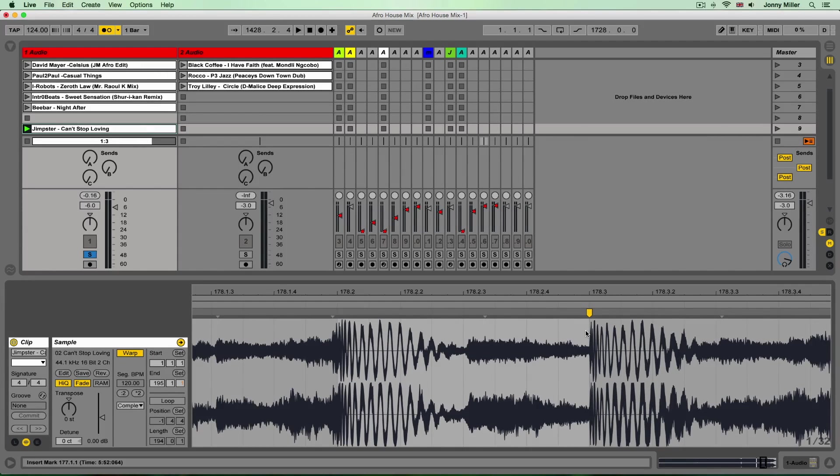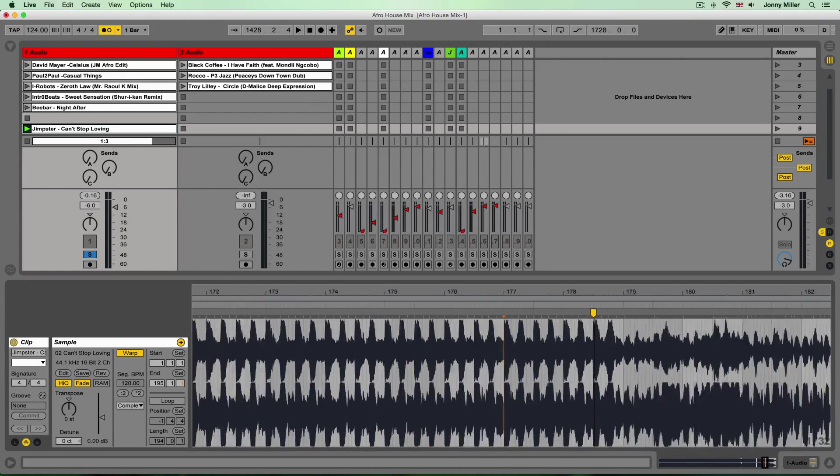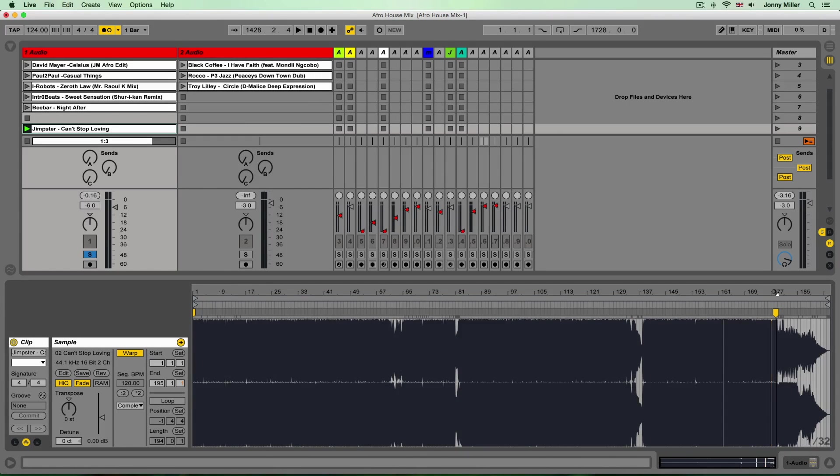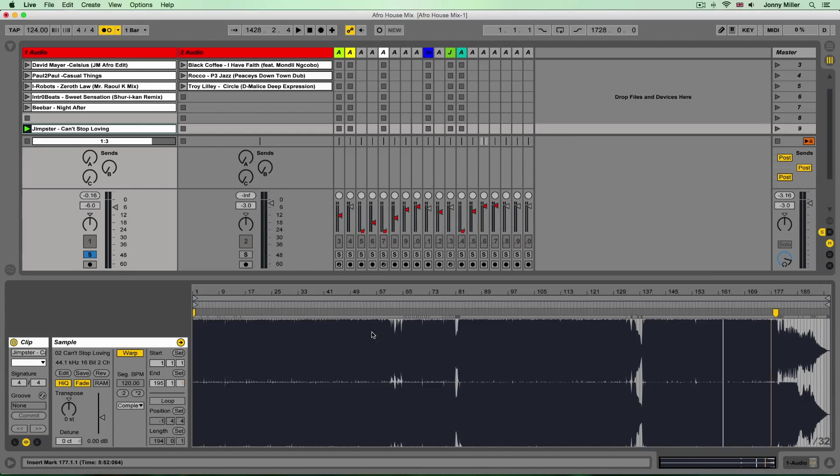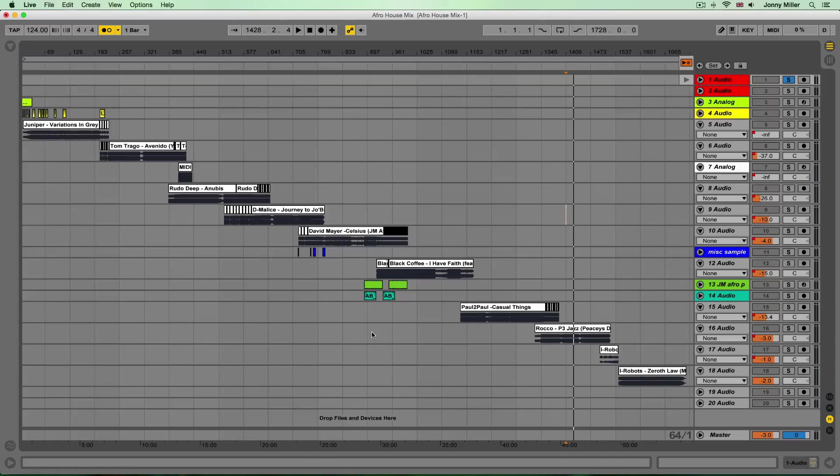Now if you just follow that procedure just again and again with every track in your mix, you'll find that all your clips are all warped, they're all prepped and ready to go for your mix. And then you can move them across into arrangement view for sequencing and editing.